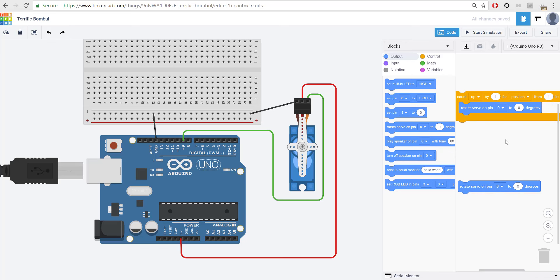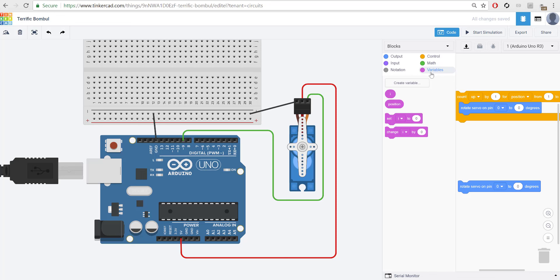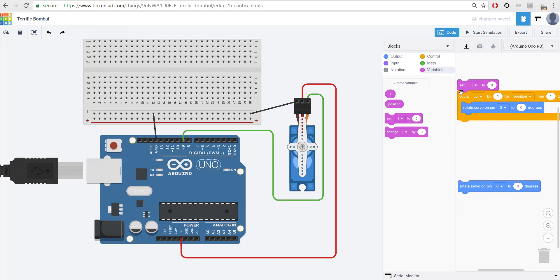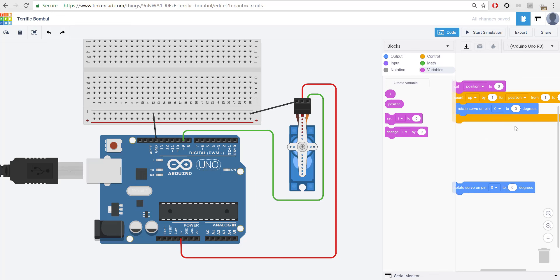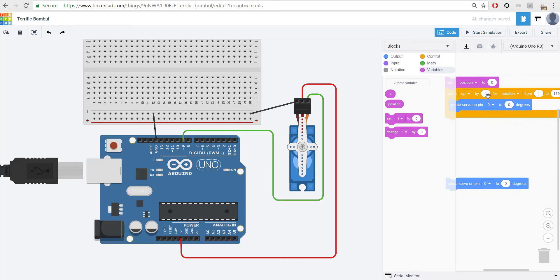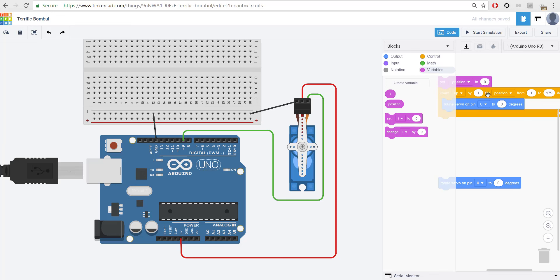So, let's set our position value before any of this even begins. I'm going to go ahead and grab this here, drop that in, and I'm going to say set position to 0. So, position, the word position has the value 0 in it. Just like in math, you can say x is equal to 0. We're just saying position is equal to 0. And then we're going to count up by 1. So, the first time this runs, it's going to be position is equal to 1.